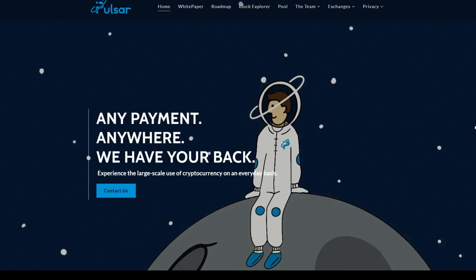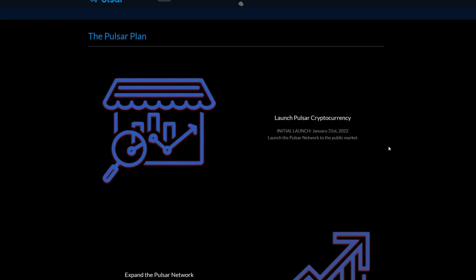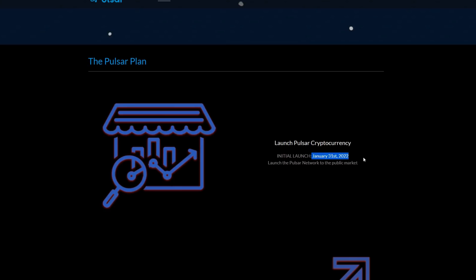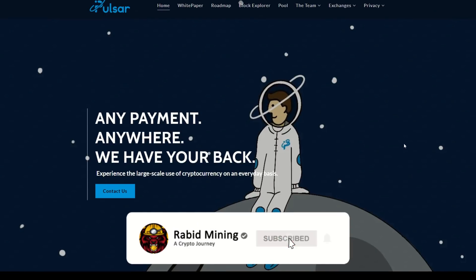That pretty much sums up the video. Hopefully you're up and mining Pulsar now. This coin launched January 31st, 2022, so it is brand new — 100% spec mining. Who knows what could happen, but the sky's the limit. You can mine it on your CPU and also hold coins in the wallet for staking. It's currently sitting around one cent, which isn't bad for profitability, but as more people join and mine it, difficulty will increase and daily yields will fall. Thanks for watching — I'll see you on the next one.